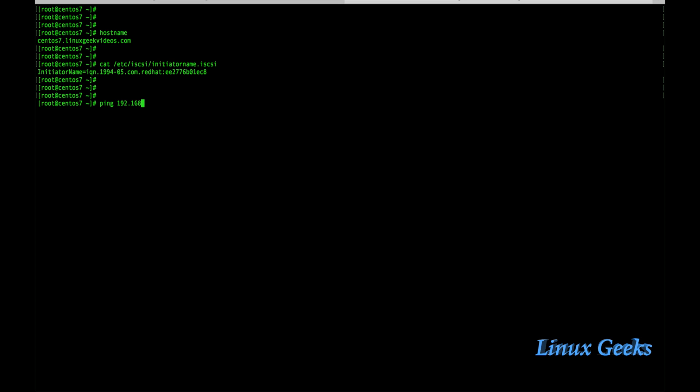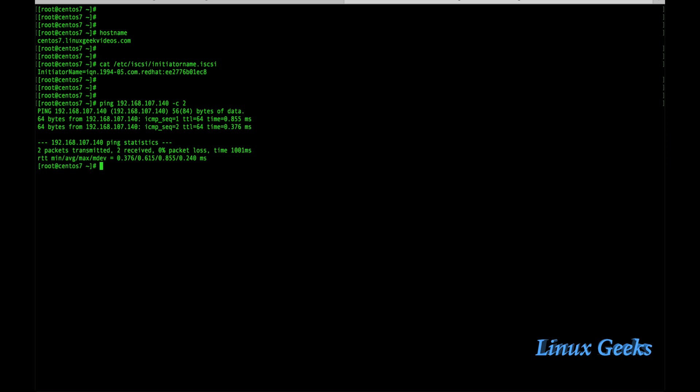Let me try to ping the iSCSI server using the IP 192.168.107.140 two times. I can ping the iSCSI target server so we can go ahead to do a query. To do a query, the command will be a little bit longer.